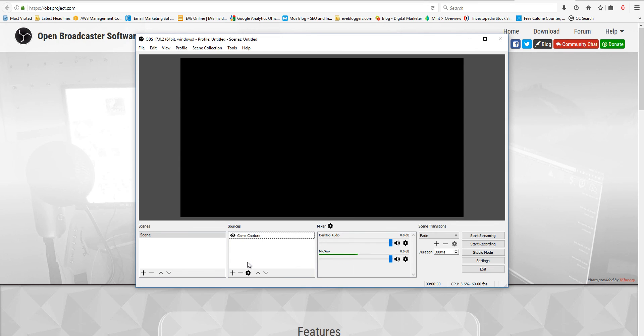But that's how you set up OBS Studio to record your game, record your PvP, and then be able to review it and get better. And I highly suggest you do.